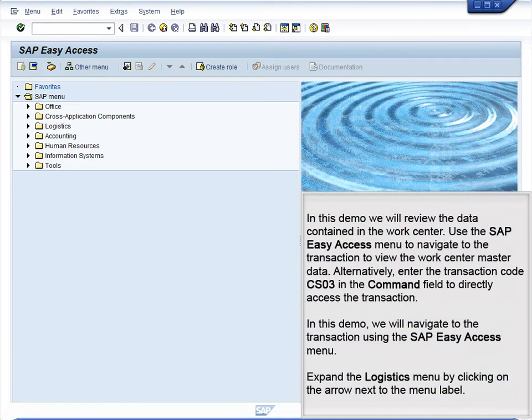Demo 6.2: Review WorkCenter Data. In this demo, we will review the data contained in the WorkCenter. Use the SAP Easy Access menu to navigate to the transaction to view the WorkCenter master data. Alternatively, enter the transaction code CR03 in the command field to directly access the transaction. In this demo, we will navigate to the transaction using the SAP Easy Access menu.